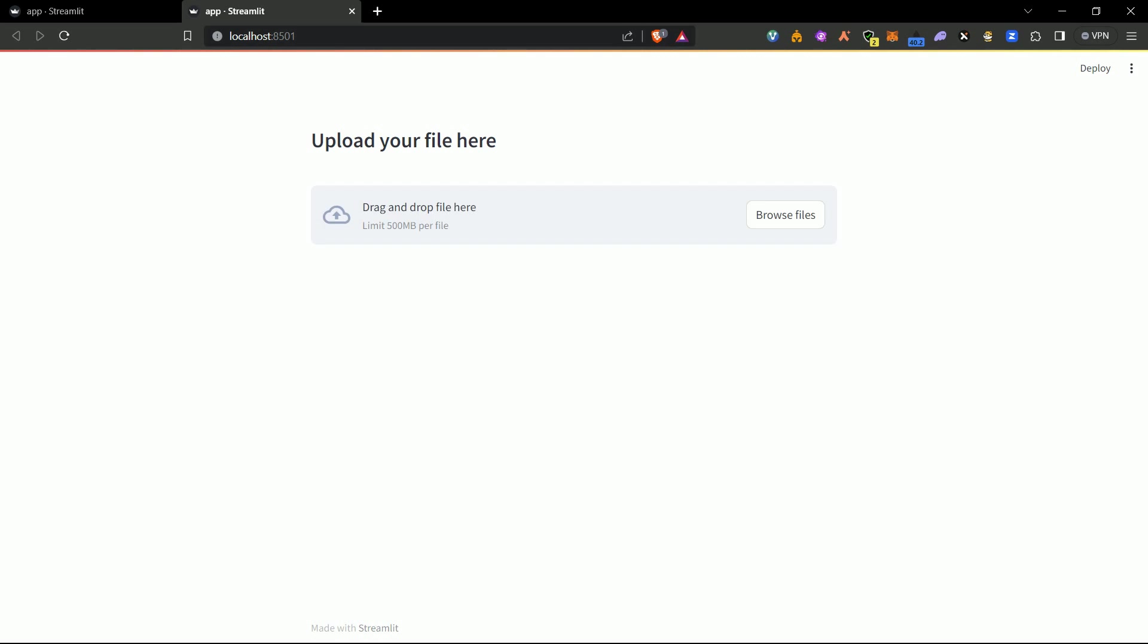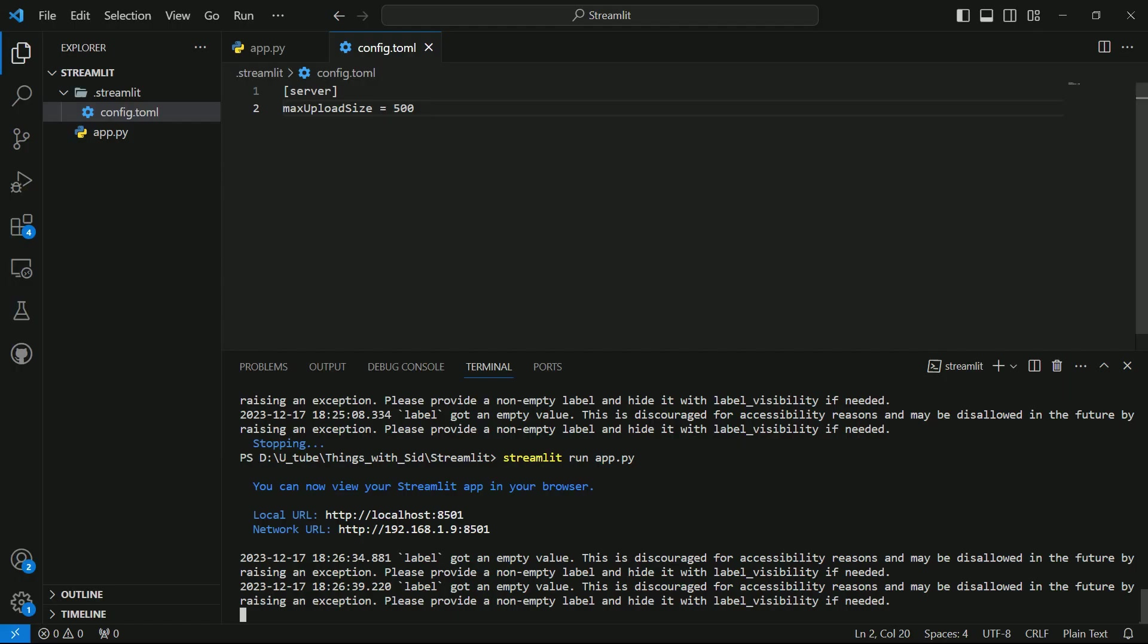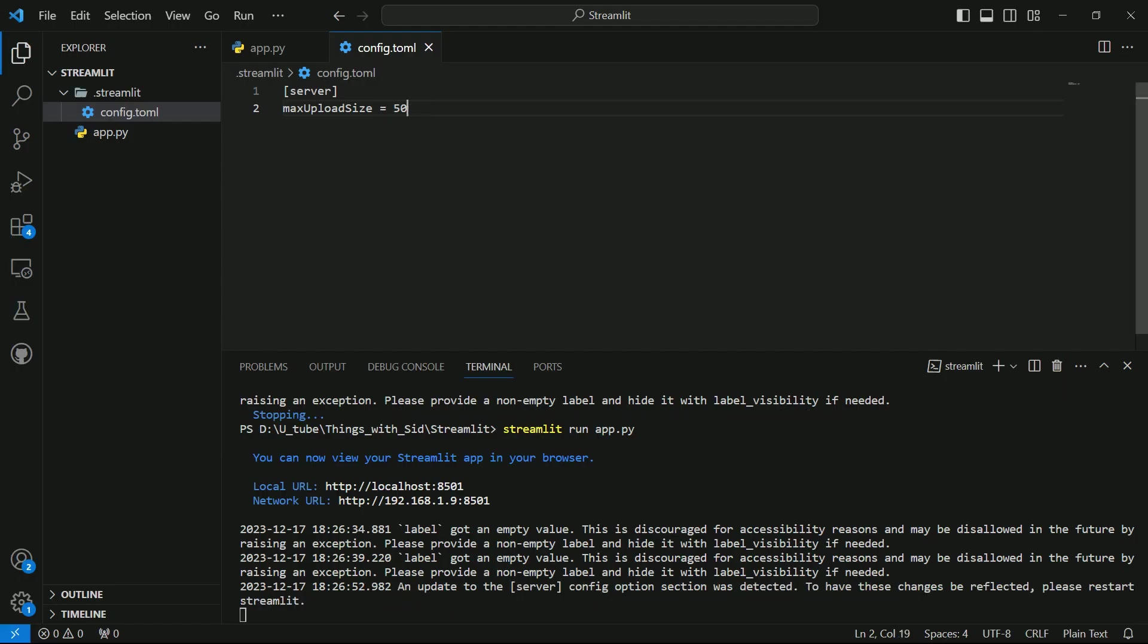So now you can see you can upload a size of 500 MB. Similarly, if you want to reduce it you can reduce it. So just you have to mention 50 MB.